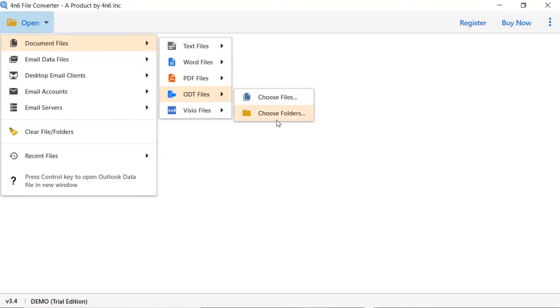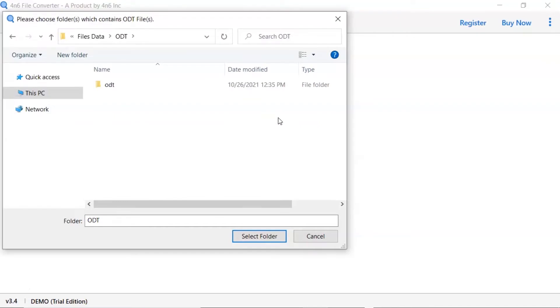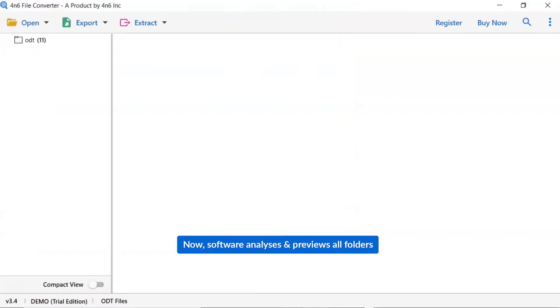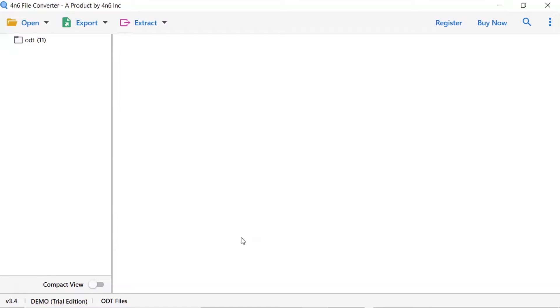Here you can choose file and folder option as per need. We are choosing folder option and click on select folder button. As you see now, all the ODT folders are listed one by one in the software interface.